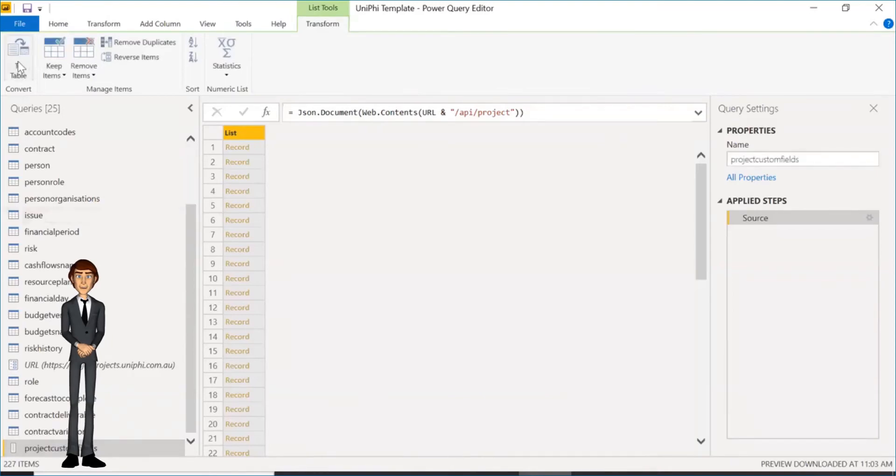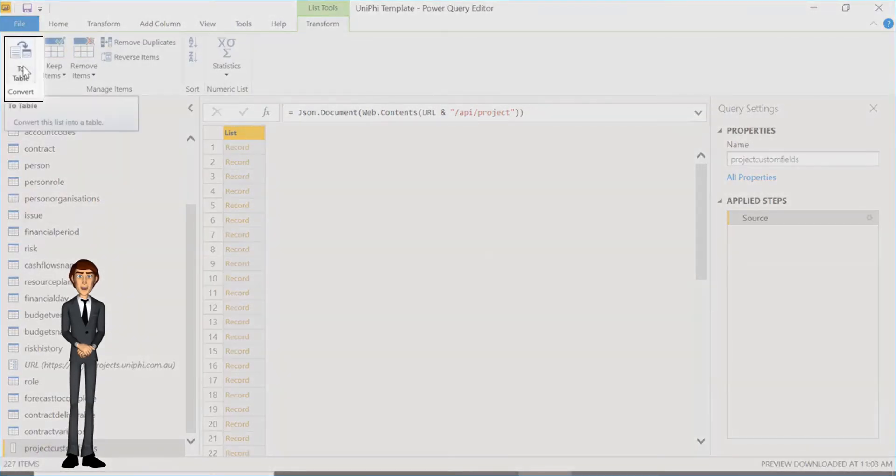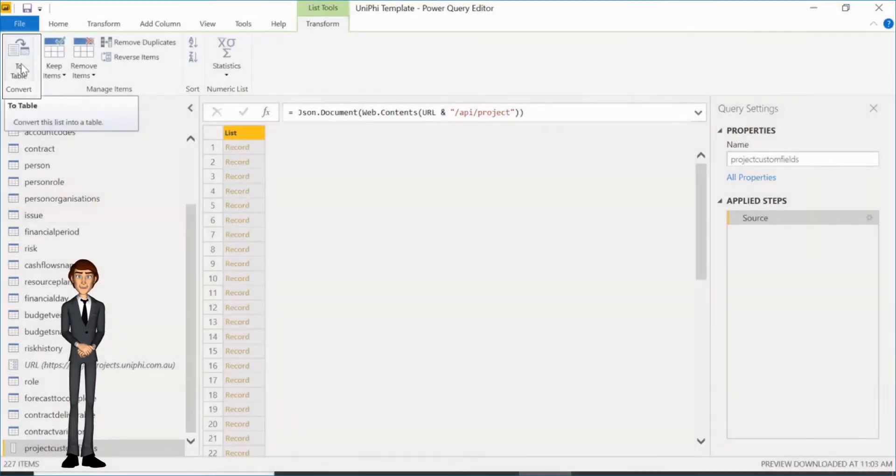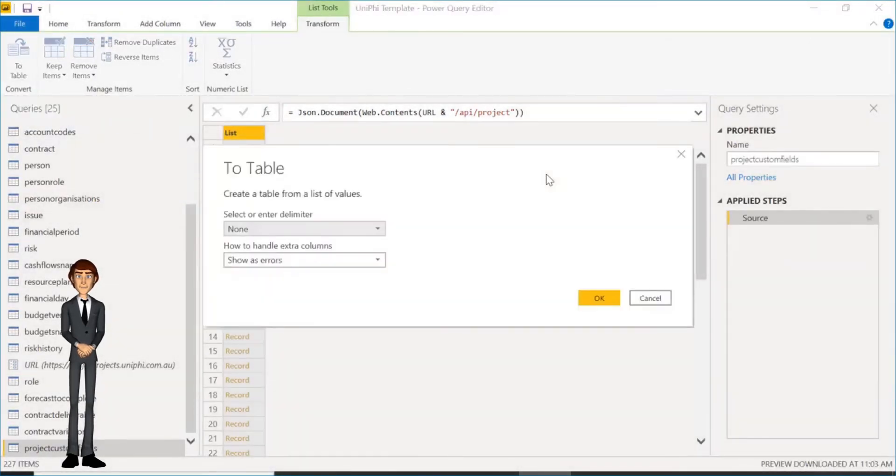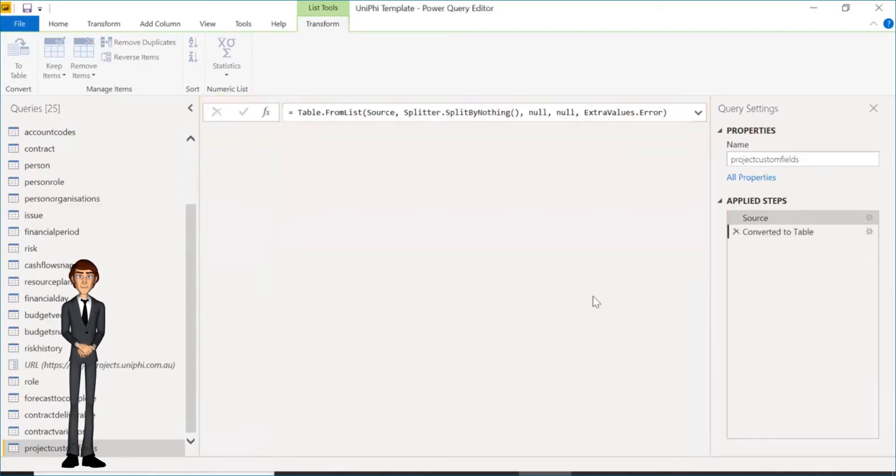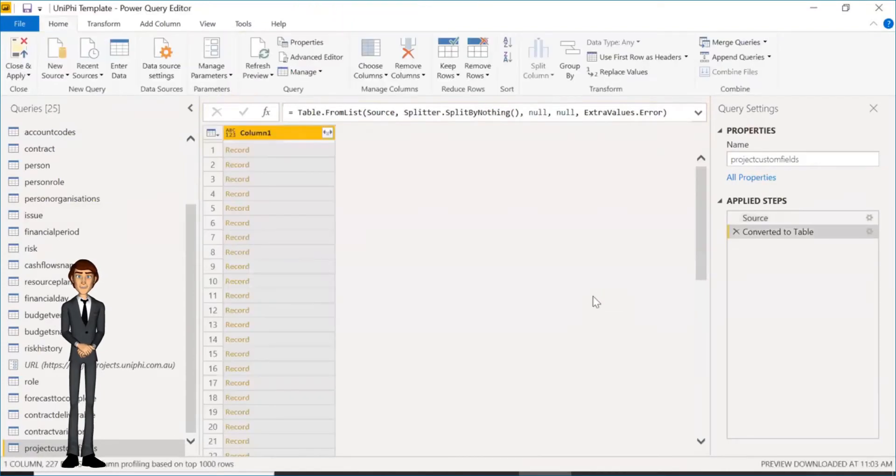Next, click the convert to table button. Keep the default settings and click OK. You will now see a table but with only one column.